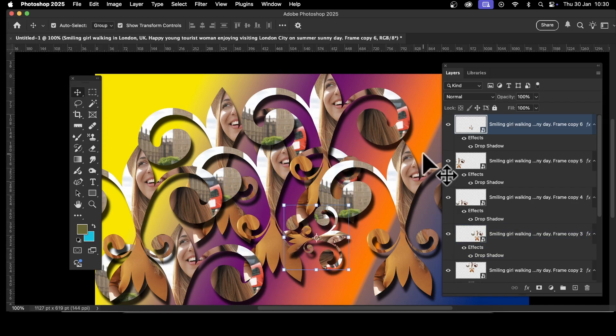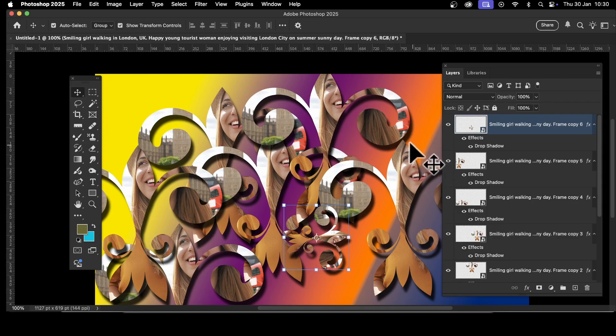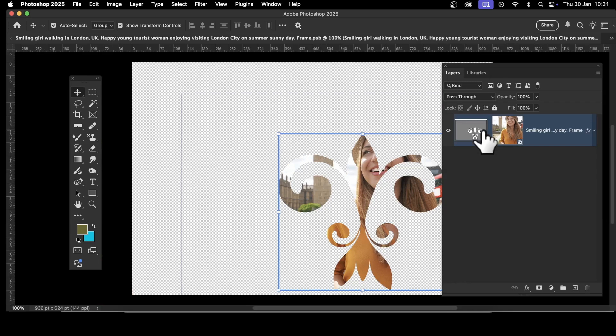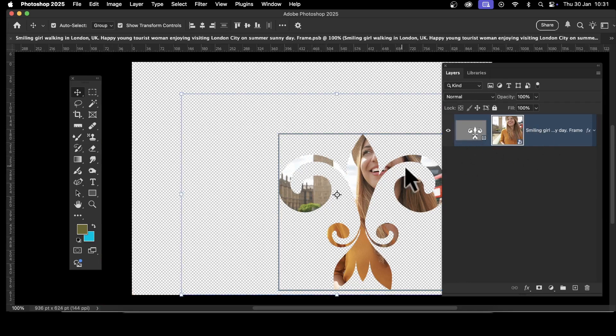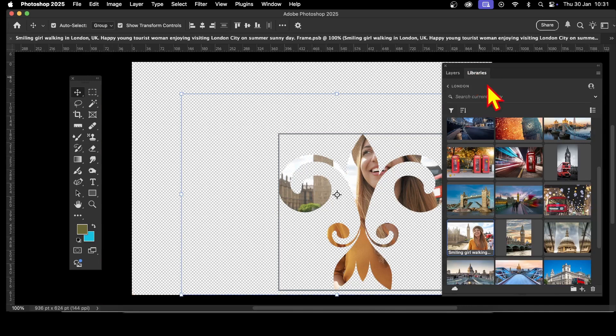At this point you decide you want to change this frame—not the frame shape, but the contents of the frame. What you can do is double-click, double-click, and you go to this. Now you can see here you've got this image.